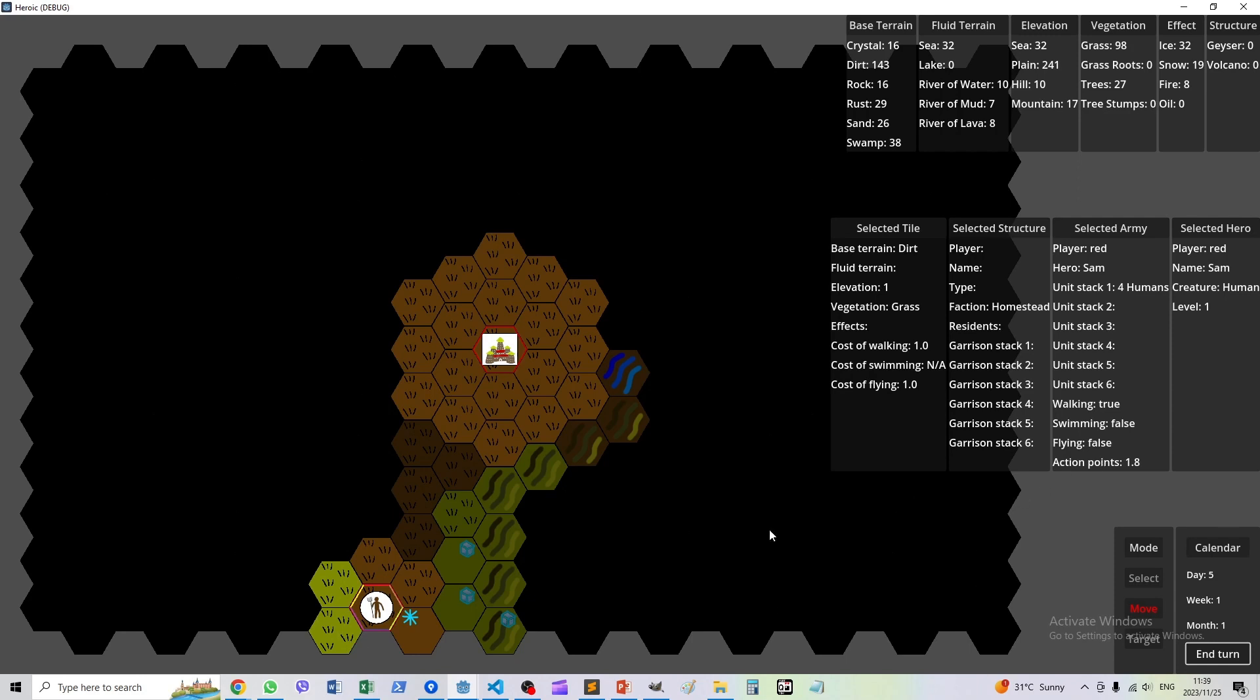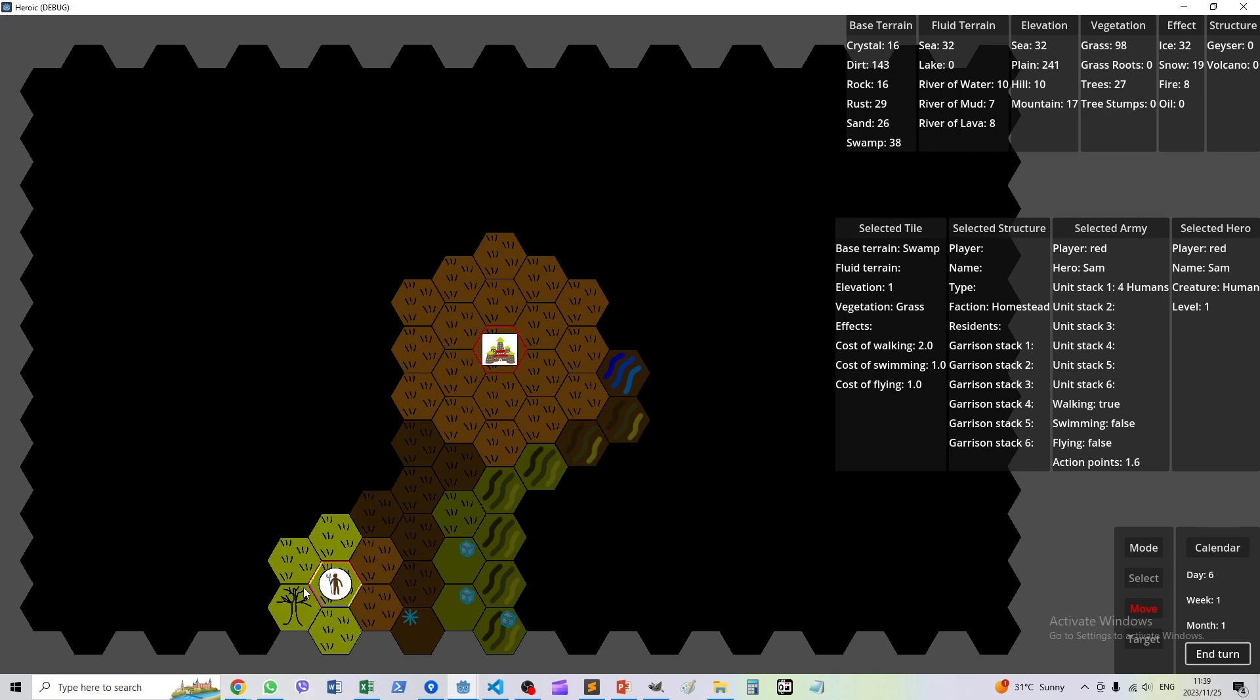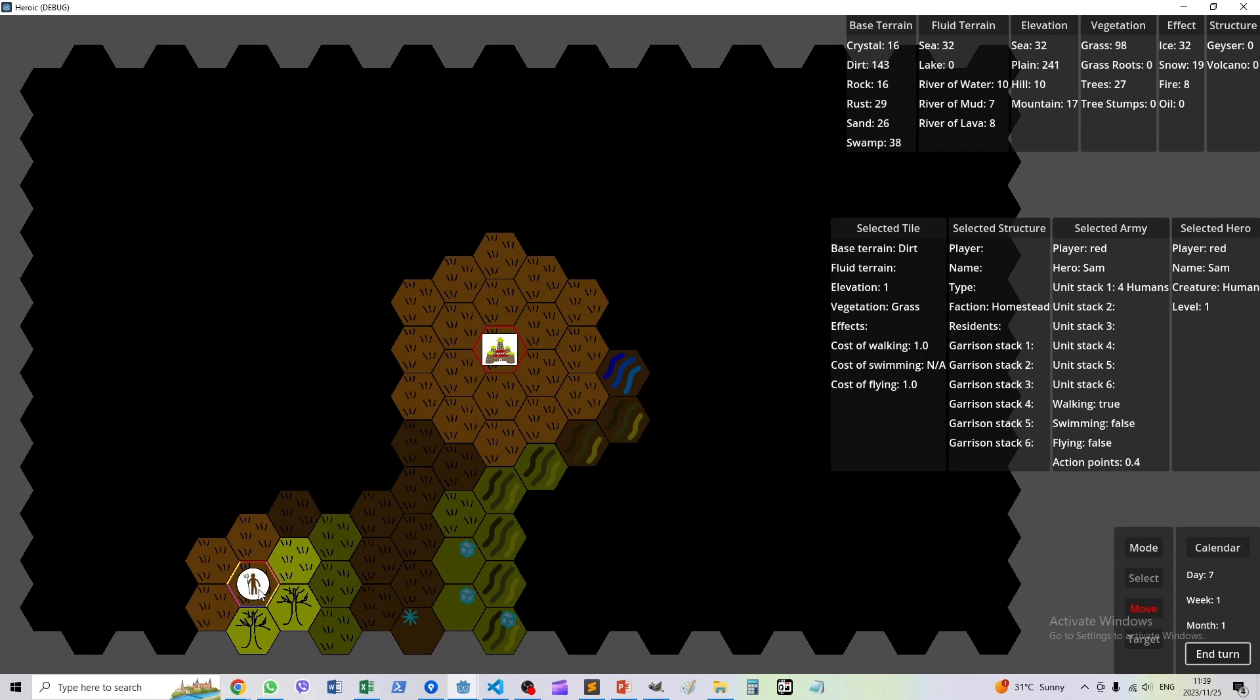1.8 movement points—we need two for the swamp. As you can see we explore, but this cluster keeps growing. So how is this implemented?